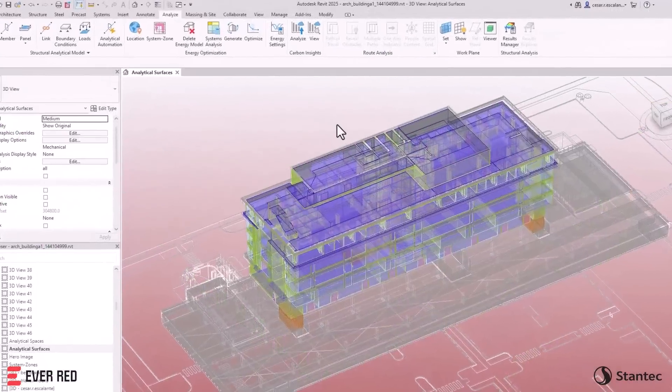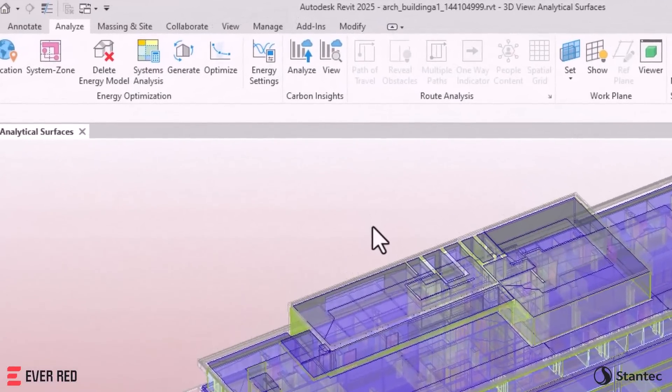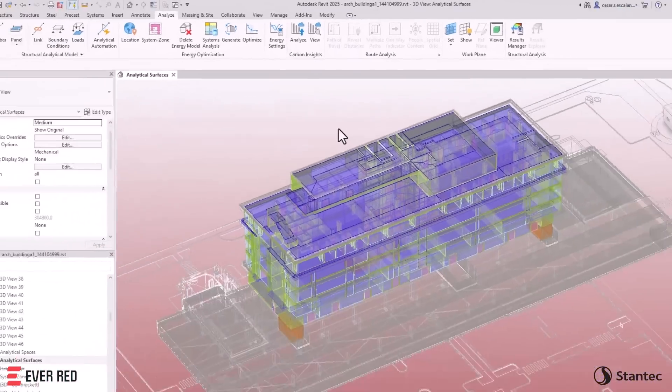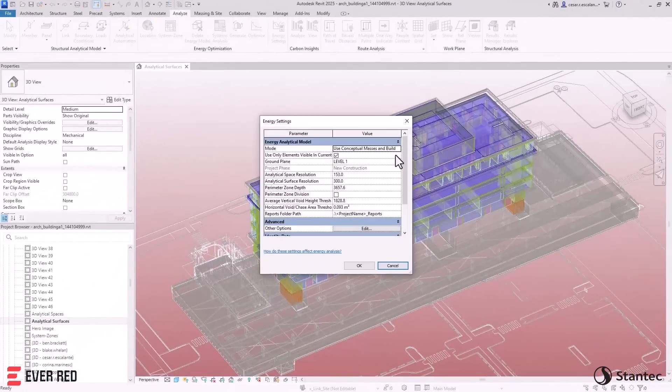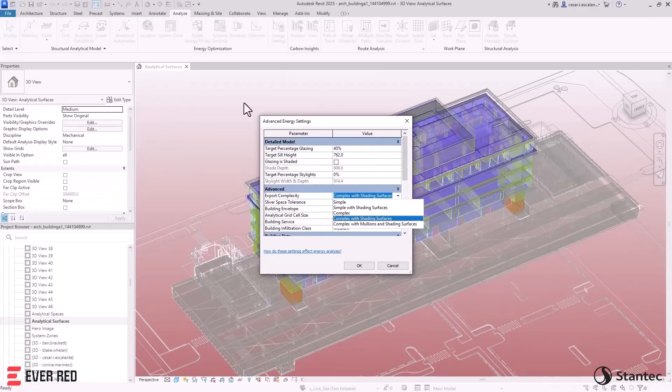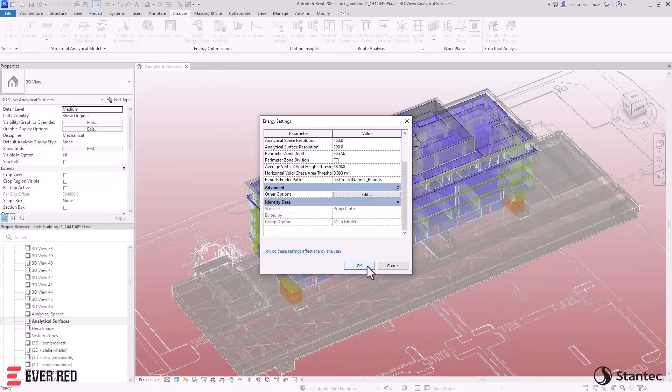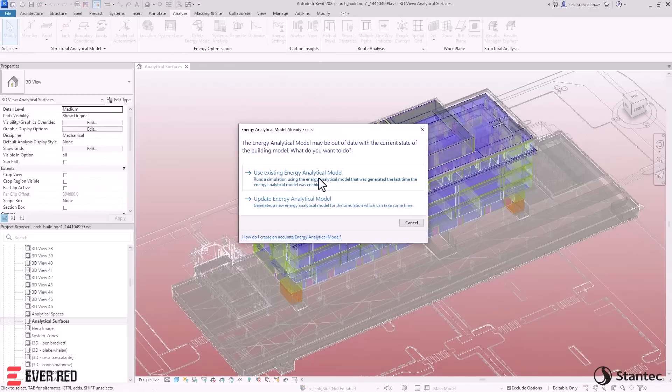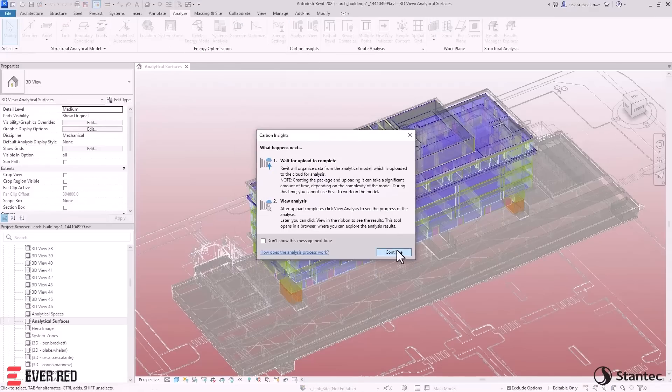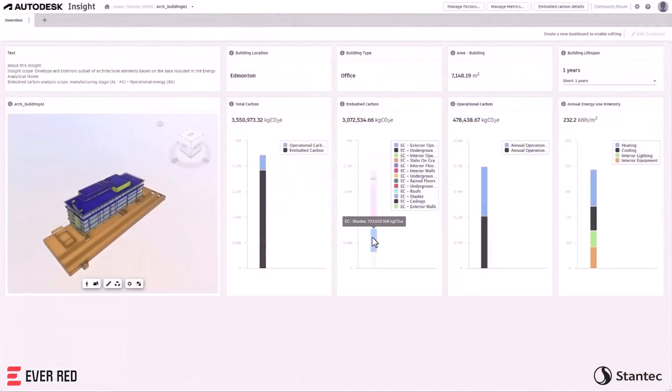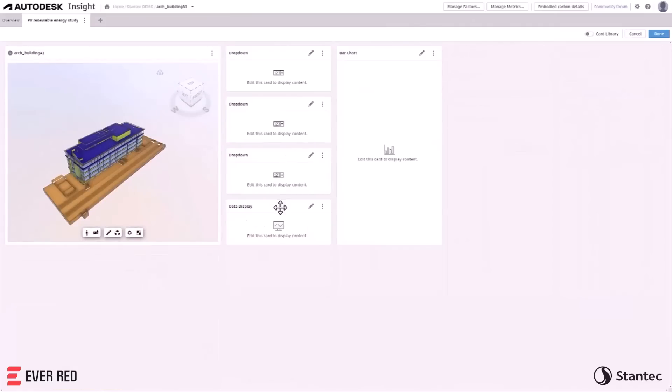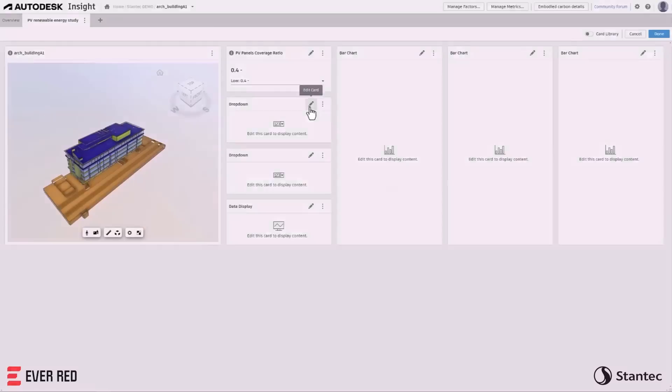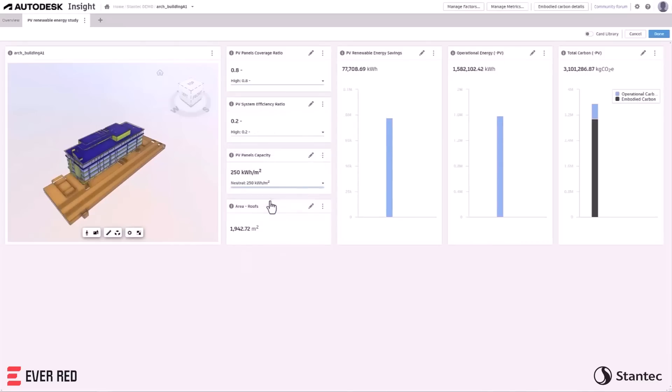And the next generation of Autodesk Insight provides you with carbon insights, allowing you to create an energy analytical model in Revit and analyze its operational and embodied carbon from a project's inception into detailed design. Flexible, customizable, and open dashboards make visualizing and evaluating low carbon design strategies more approachable for architectural design teams.